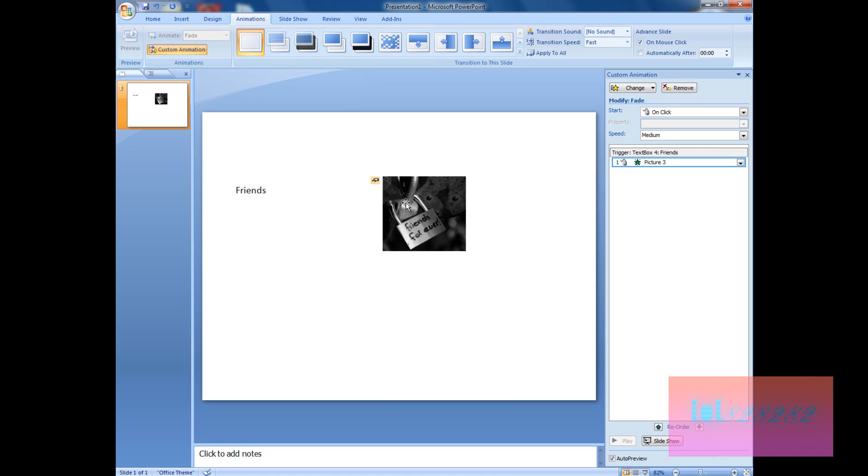Let's test it on slide 5. Click on 'friends' and you see the effect plays. But notice the effect is rewinding, so we don't want that. Let's say we have more pictures here and more picture titles — we want the picture to disappear when we click a second time.